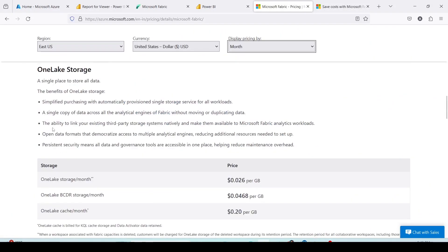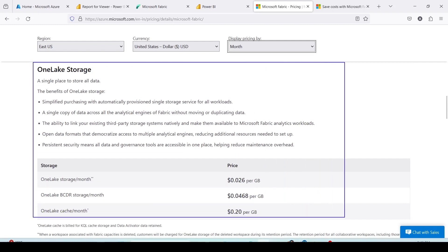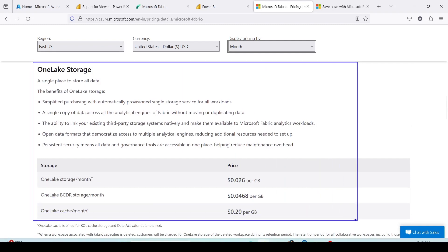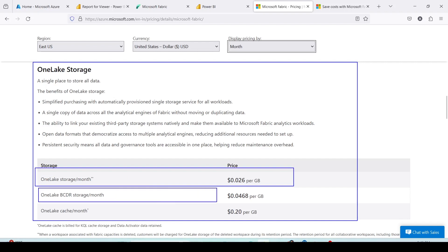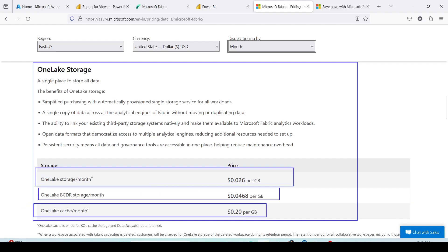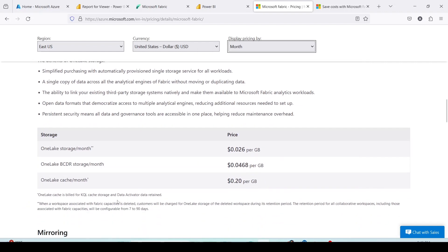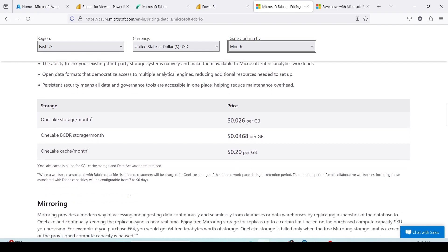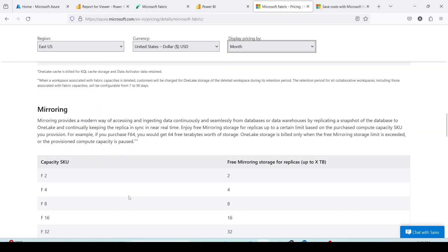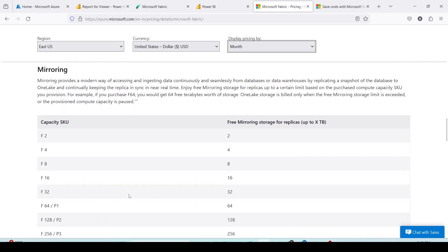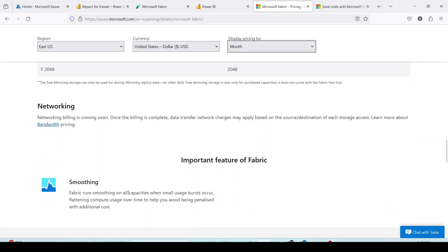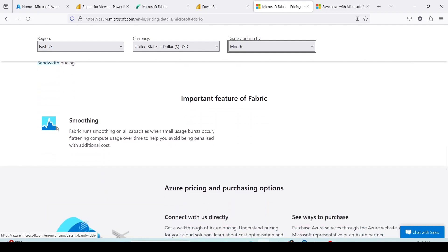If you further go down on this page you will get other components which you need for Fabric, like OneLake storage, BCDR storage and OneLake cache. OneLake cache is required for KQL and data activator. Similarly, you have mirroring option. You also have the network charges, the bandwidth charges which will be applicable and you can go and view those options here.